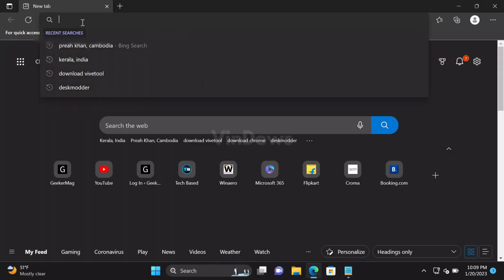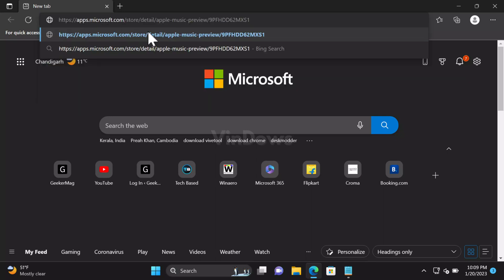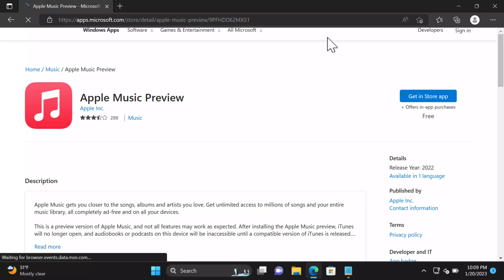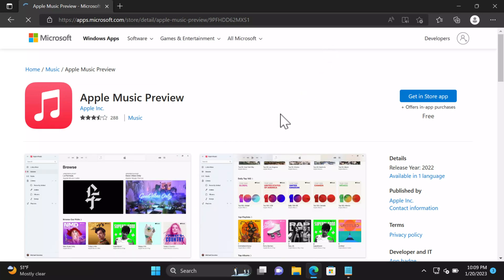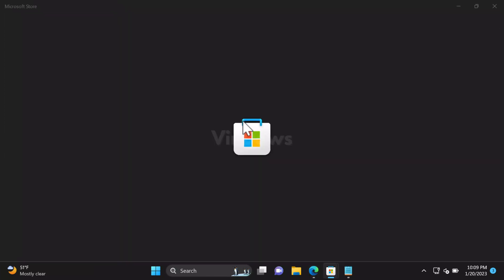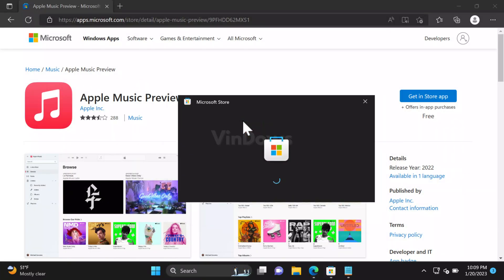After that, open your default web browser. You'll need Microsoft Store links to download these apps. Check the blog post in the description for direct links. Let's install Apple Music app. Copy paste the link in the address bar and hit enter. This will open Apple Music in Microsoft Store. Click on Get in Store App button to open the Microsoft Store app.